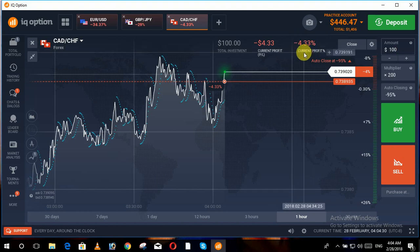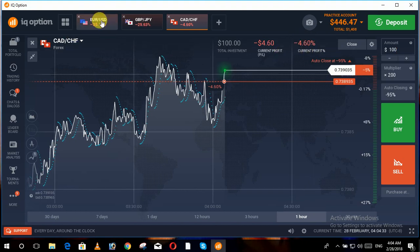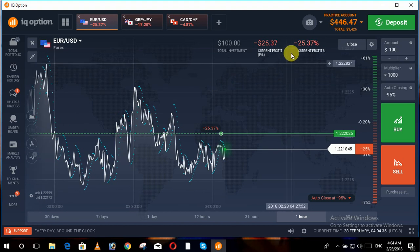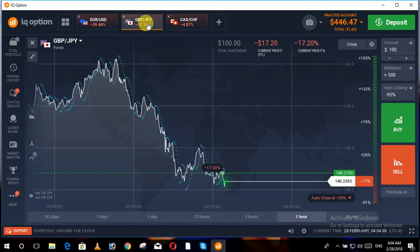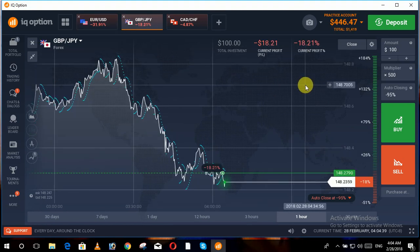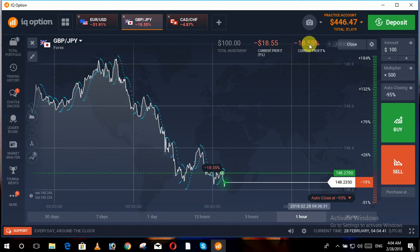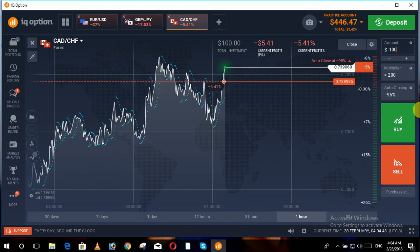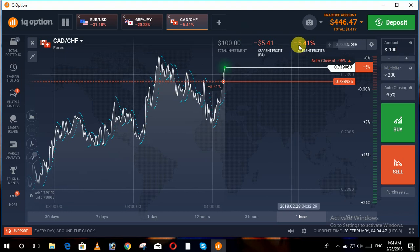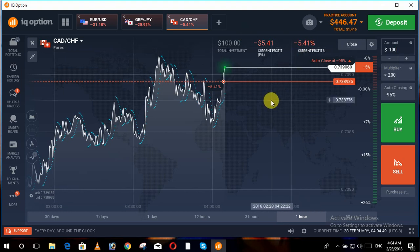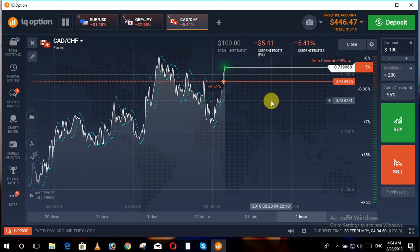So to compare: where we set the multiplexer to thousand, our loss is twenty-seven percent. Where we set it to five hundred, our loss is eighteen percent. And where we set the multiplexer to two hundred, our loss is only five point four one percent.